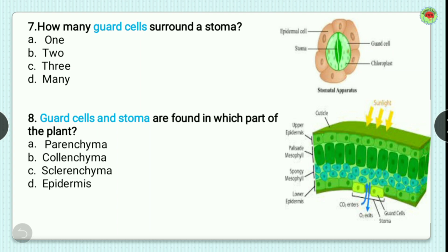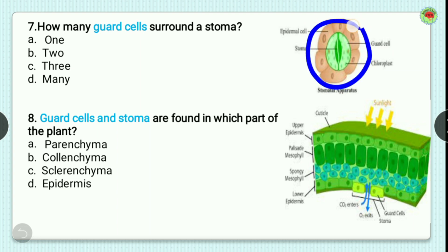Question number 7: how many guard cells surround a stoma? In the image you can see the stomatal apparatus. The brown color represents the epithelial cells, and inside there are two green structures called guard cells which surround the stomatal cavity. So there are two guard cells. The correct option is B, that is two.